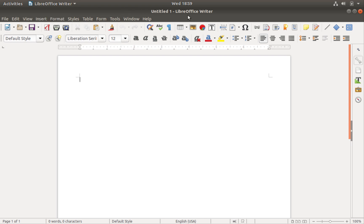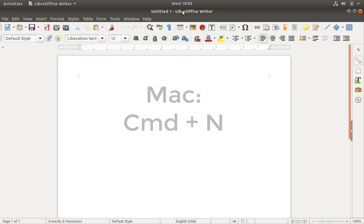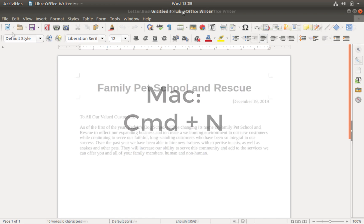Another easy way to create a new Writer document from Writer is to press Ctrl and N on your keyboard if you are using Windows or a Linux distro. Mac users need to press the Command key plus N.